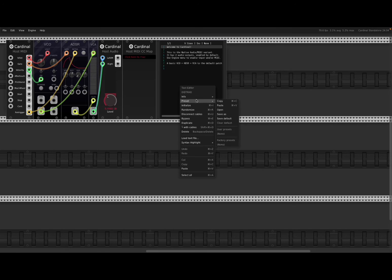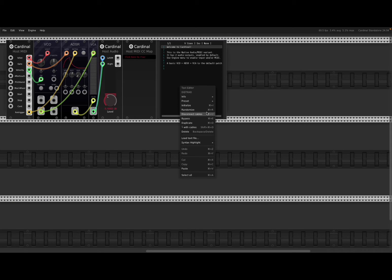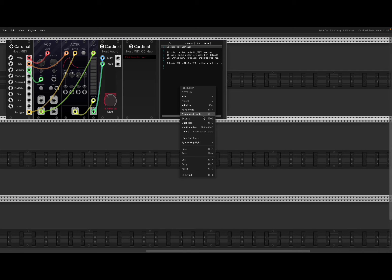For example, under info, you can access your user menu, which redirects you to a web page. And for example, you can initialize the module. You can randomize, disconnect the cable.